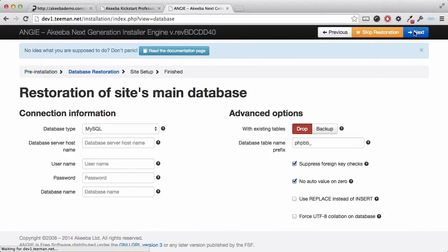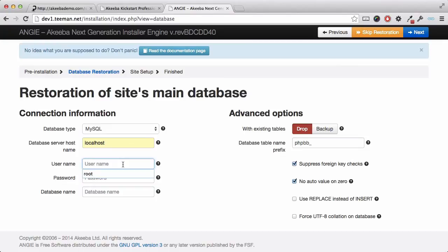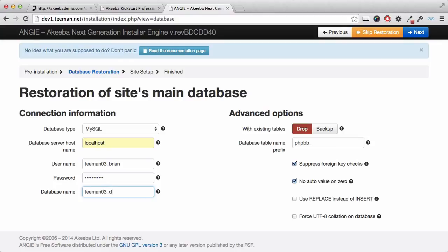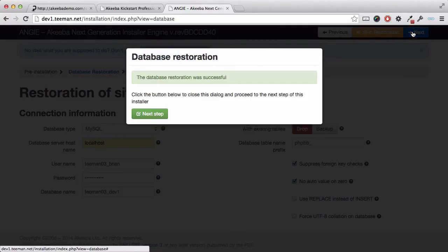I now need to enter the database connection details that I have from my web host. Enter the server host name, which is usually localhost, but that may depend on your hosting, along with your database username and password. And finally, the database name that you want to install your website on. This is something that your host will have provided for you or you will have set up yourself within your host control panel. The database has now been restored and we can click Next to continue.